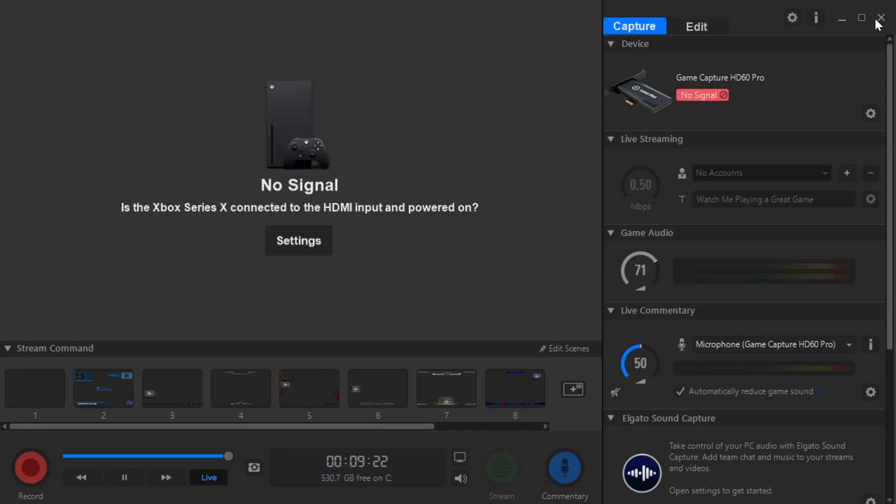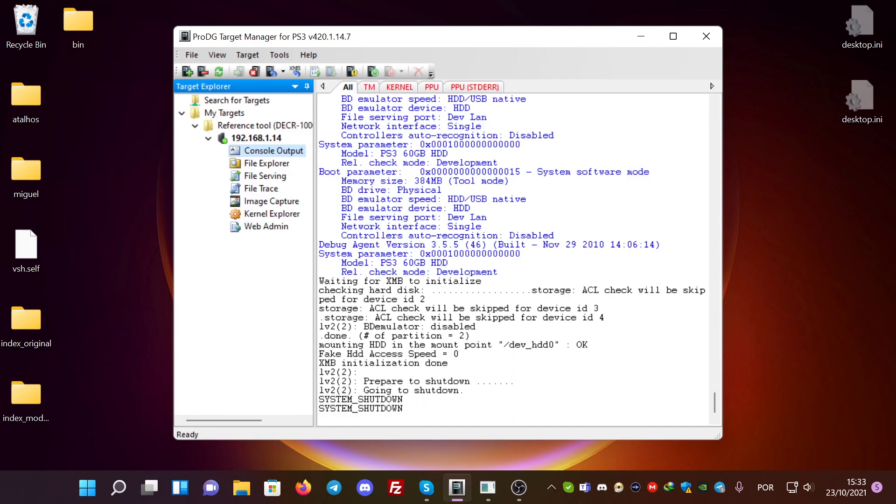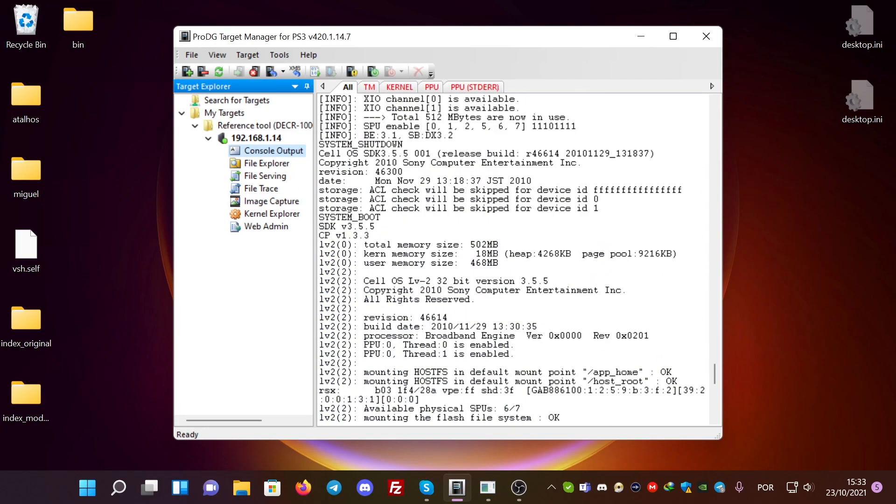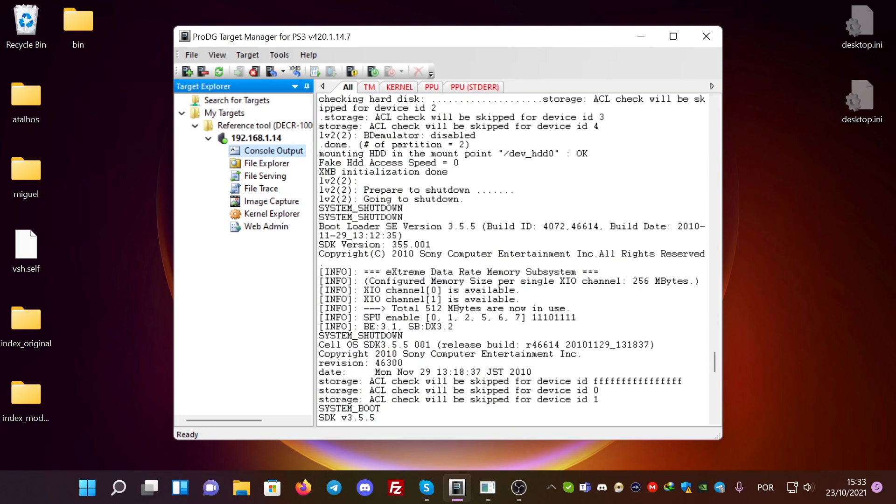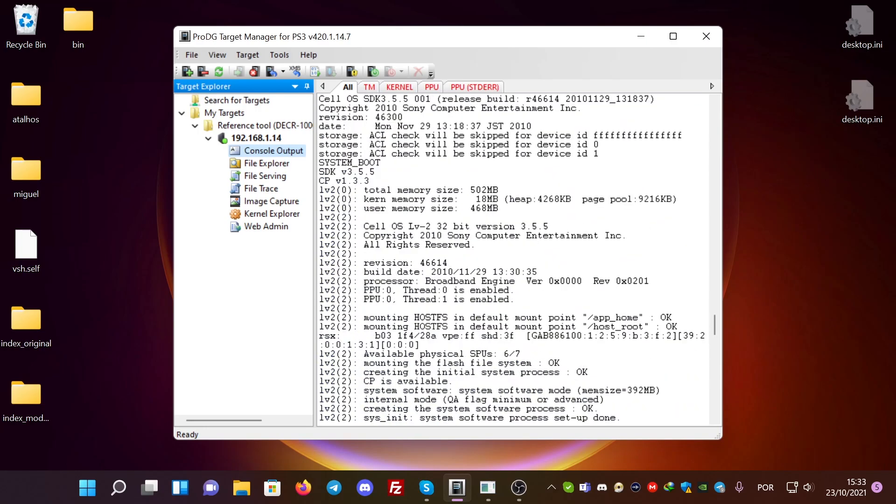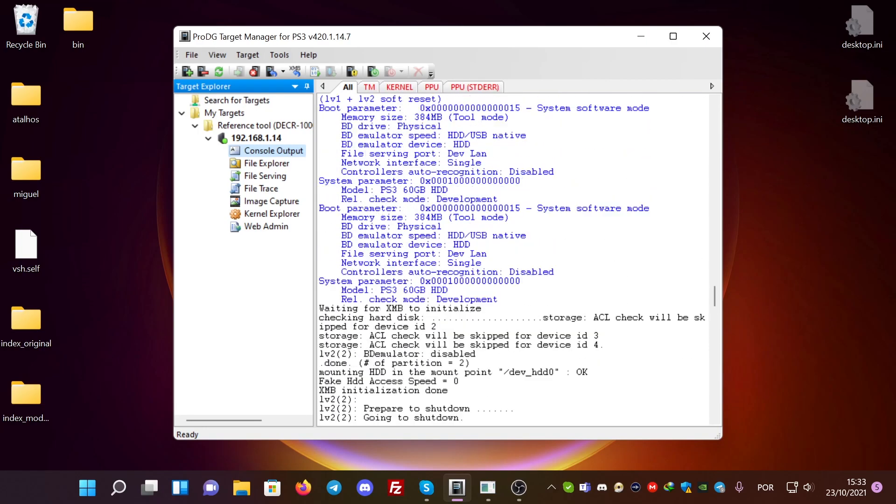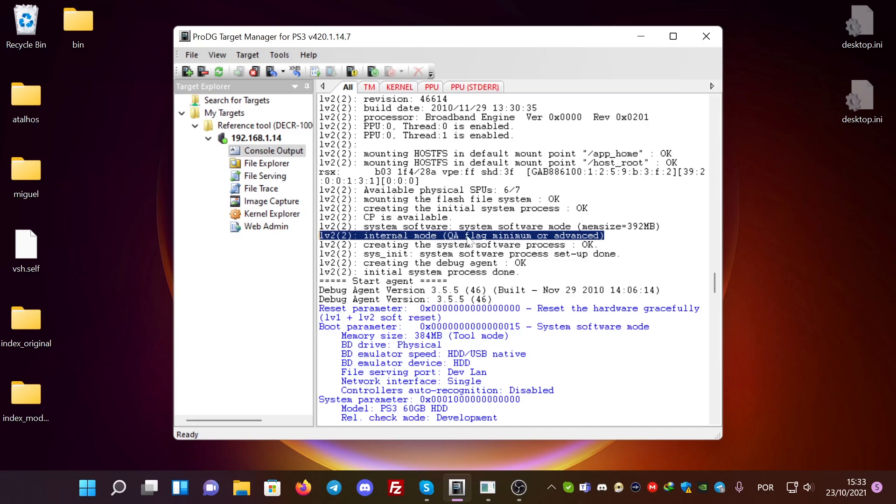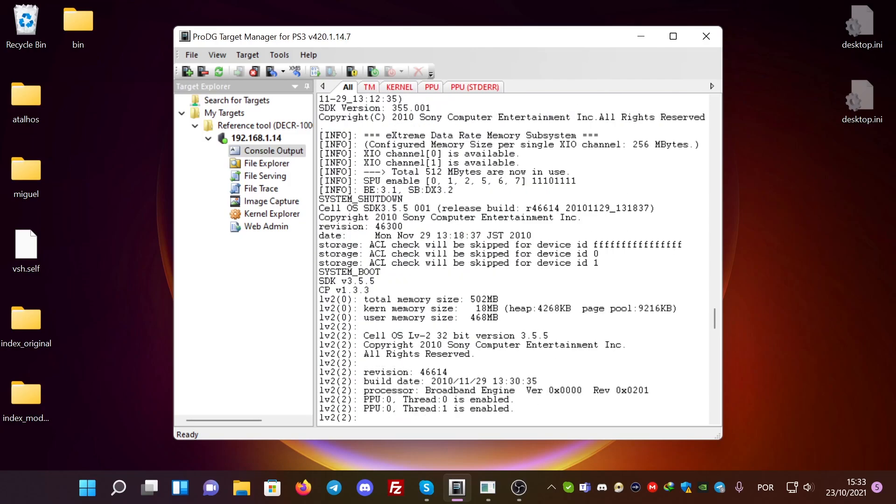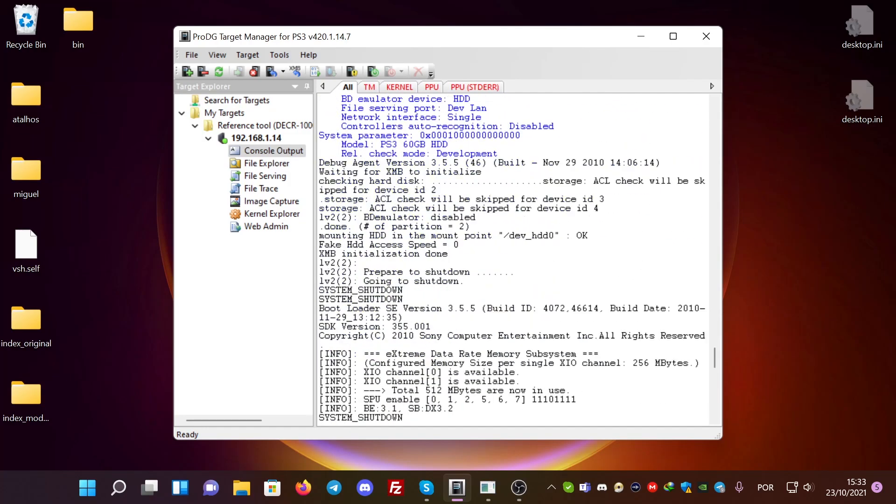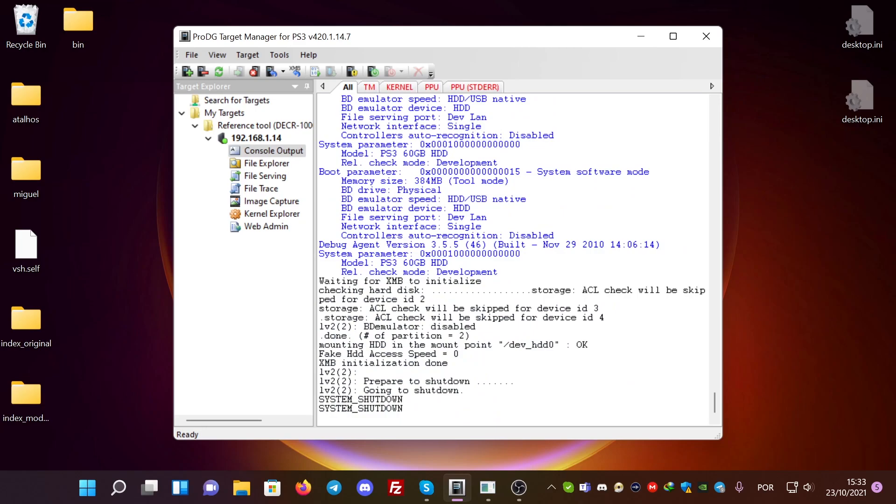Another feature that you can also use will be discussed in my other video. Here in the logs, you need to check if the Kia Flag is enabled. It usually says internal mode, Kia Flag minimum or advanced. If you have this, this means you can load VSH via App Home. That's one of the features I just talked about in the DECR-1000.